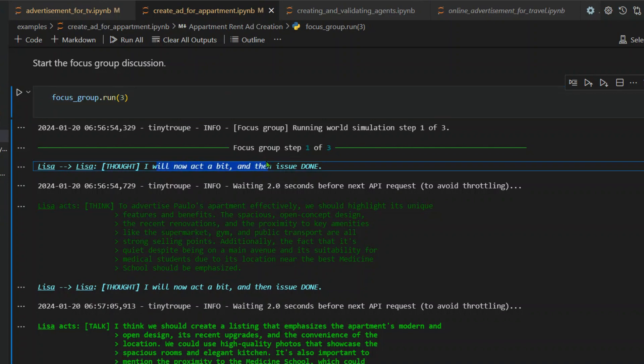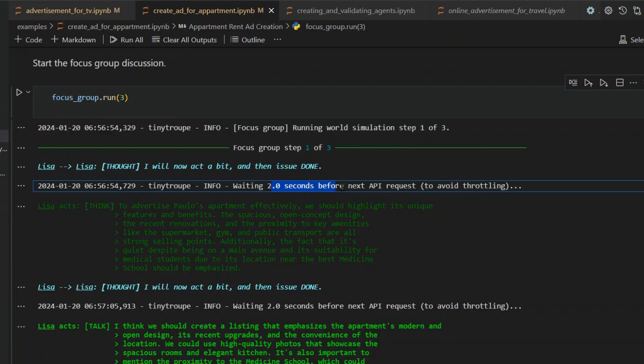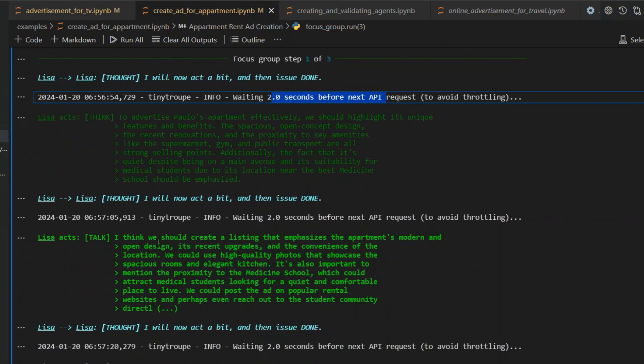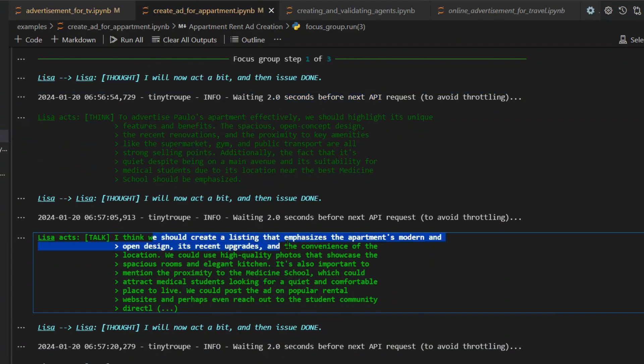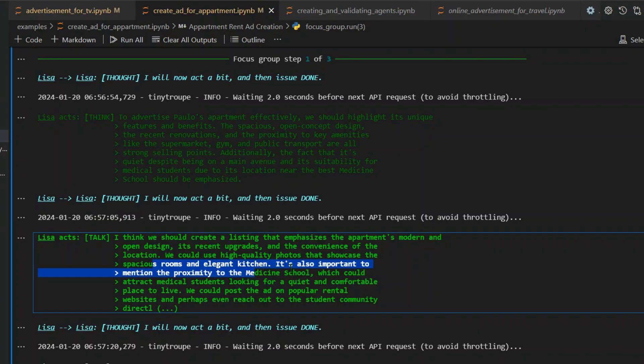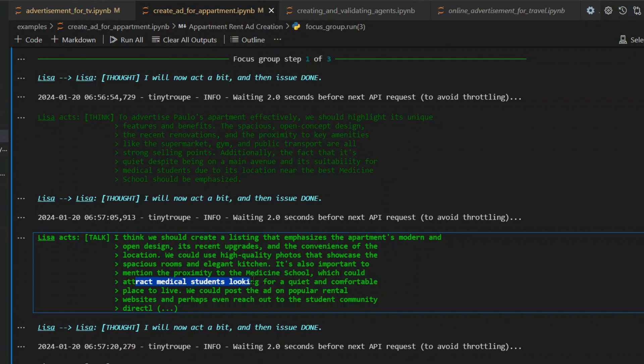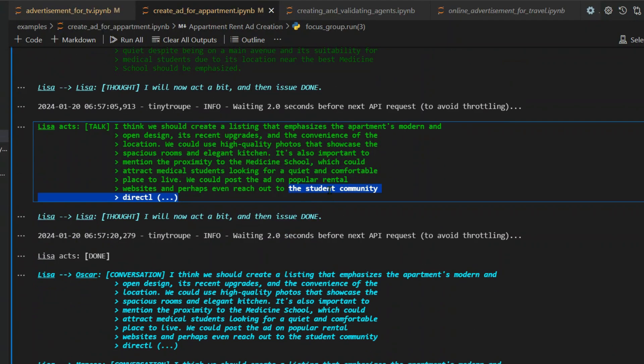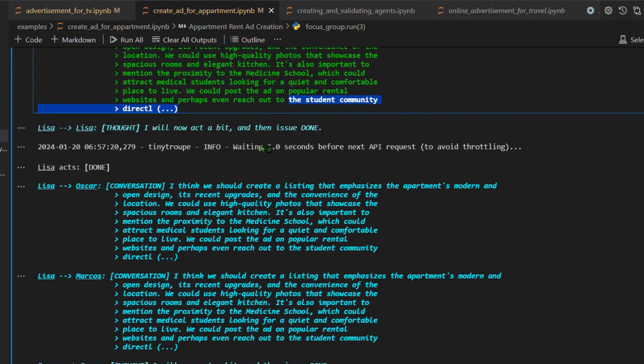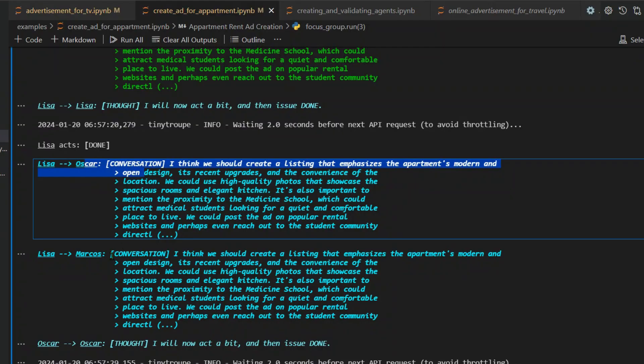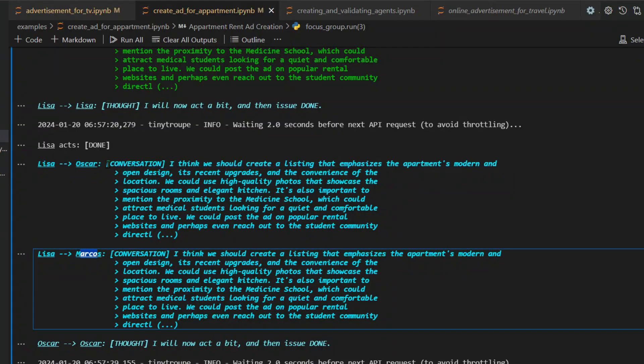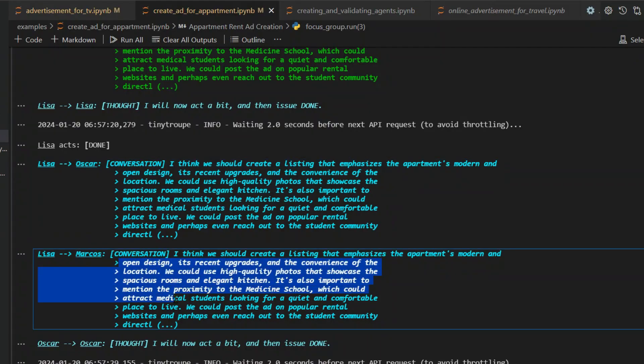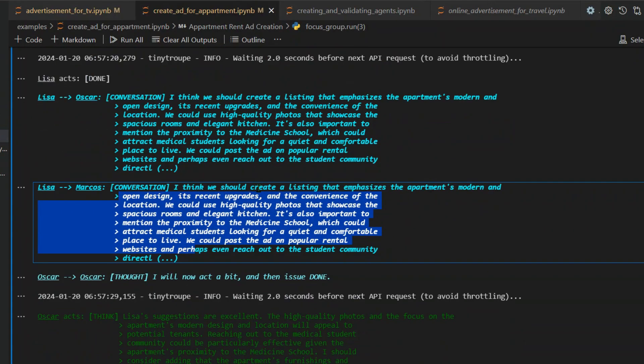The first step is Lisa's thoughts. Lisa thinks, waiting two seconds before the next API request to avoid throttling. Lisa talks: I think we should create a listing that emphasizes the apartment's modern and open design, its recent upgrades and the convenience of location. We could use high quality photos that showcase the spacious rooms and elegant kitchen. It's also important to mention the proximity to the medical school, which could attract medical students looking for a quiet and comfortable place to live. We could post the ad on a popular rental website and perhaps even reach out to the school student community directly. Lisa says this is done. Now what Lisa says goes to the other two, Oscar and Marcos.